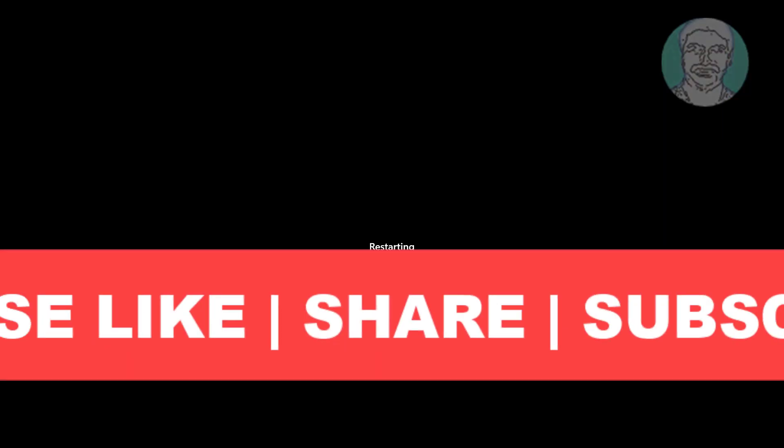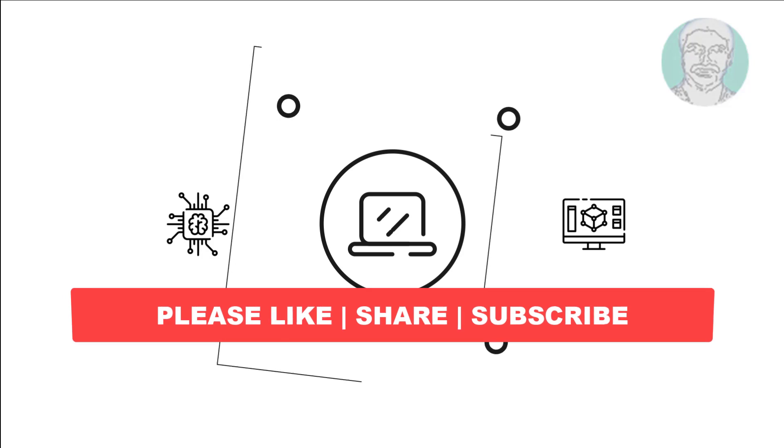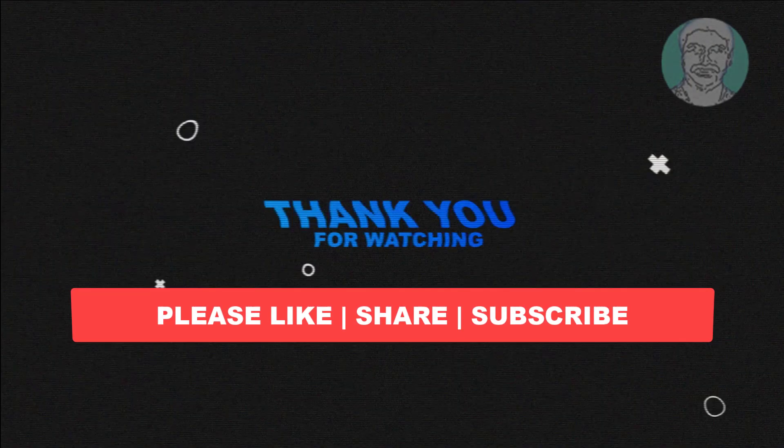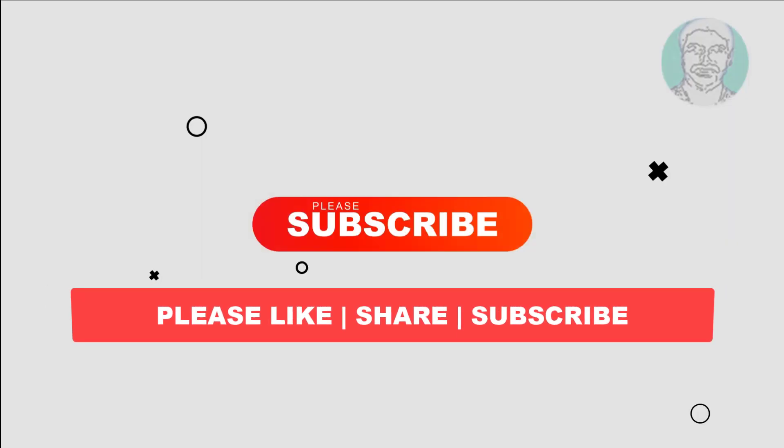I hope this video tutorial helps you. Please like, share, and don't forget to subscribe my channel. Thank you very much, see you next video.